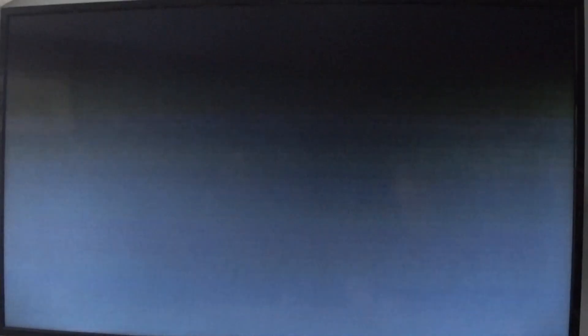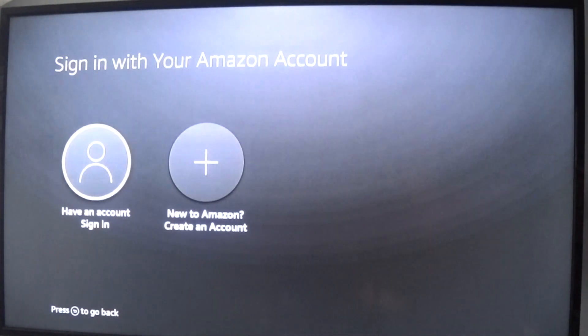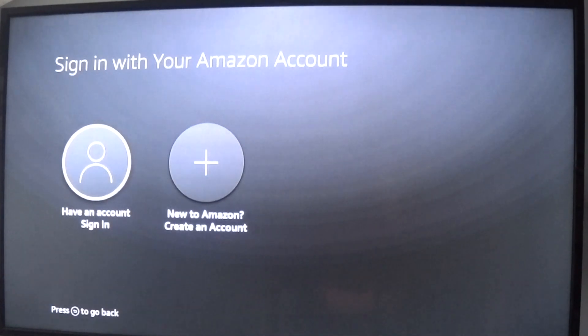It'll take a couple of seconds to deregister. Now just re-register again and your Fire Stick will be all clean—everything will be off it.